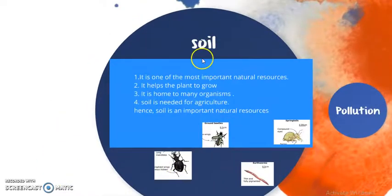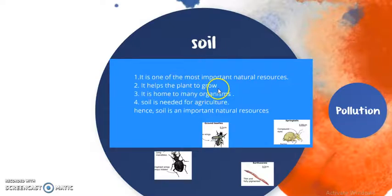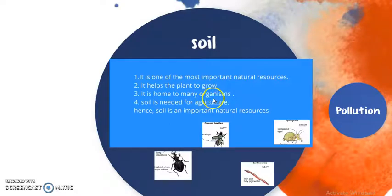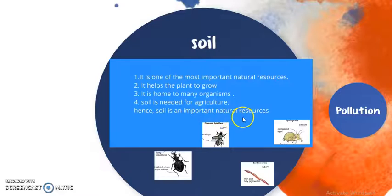So what is soil? One of the most important natural resources found is the soil. It helps the plants to grow, that's why soil is very important. It is very important for agriculture purposes and it also has many different types of organisms like earthworms and bacteria, which are needed for agriculture and for the sustenance of the life of the soil. Hence we can say that soil is a very important natural resource.